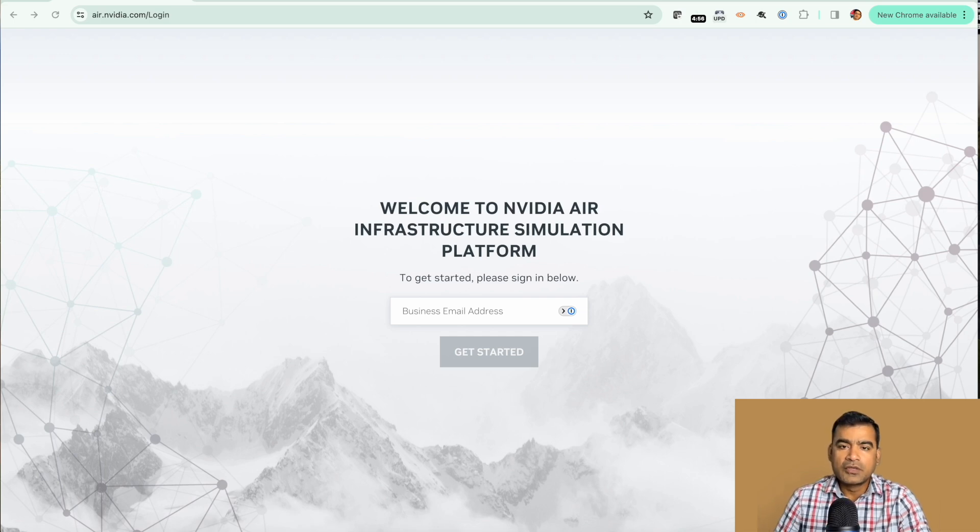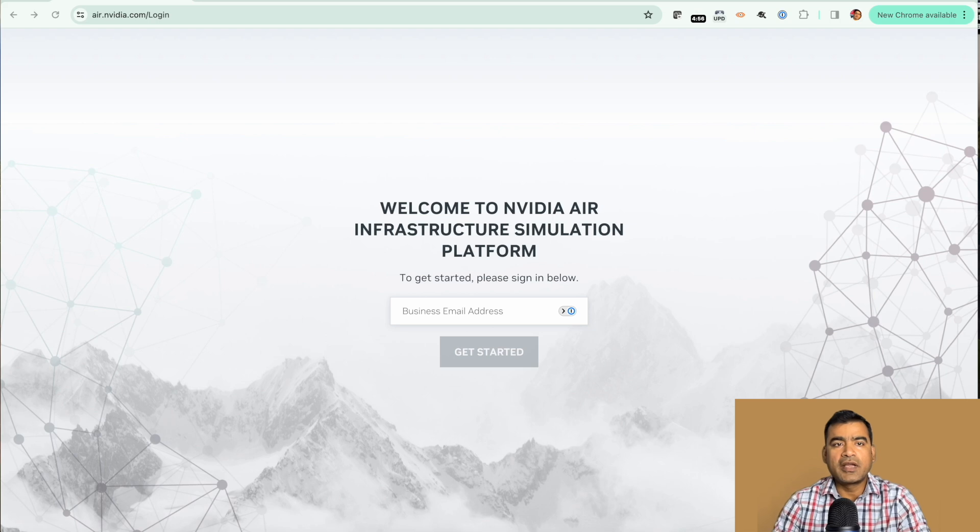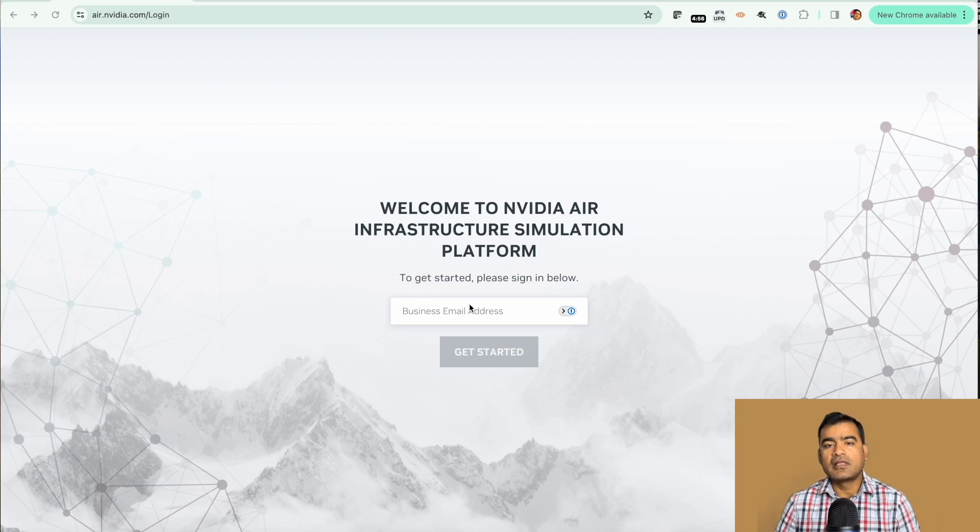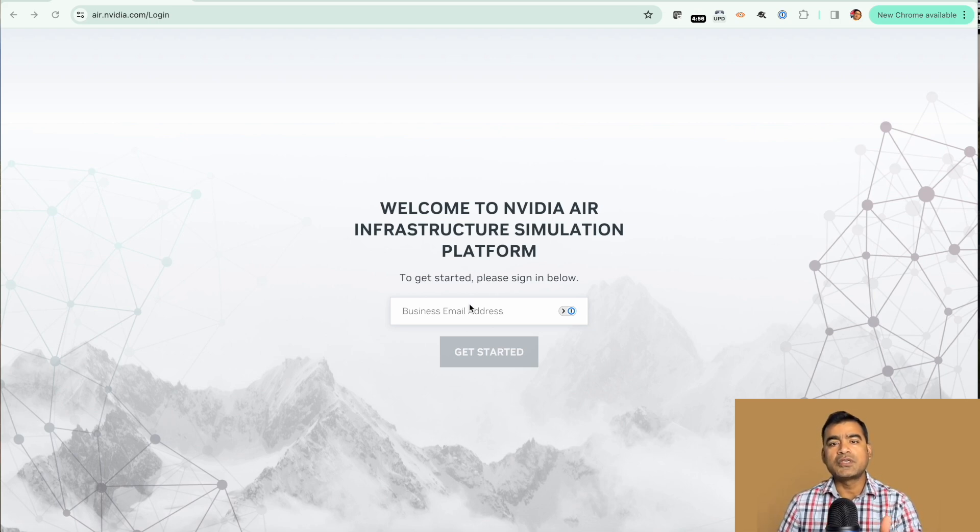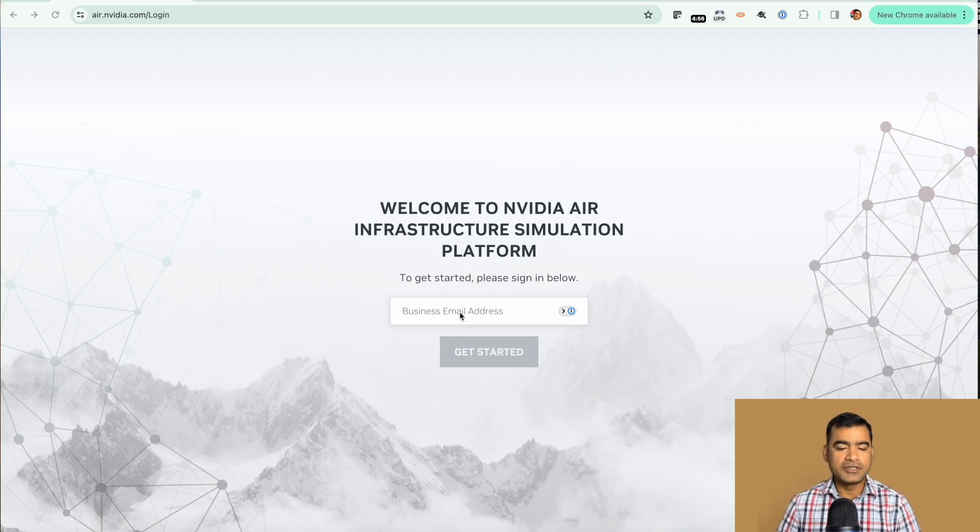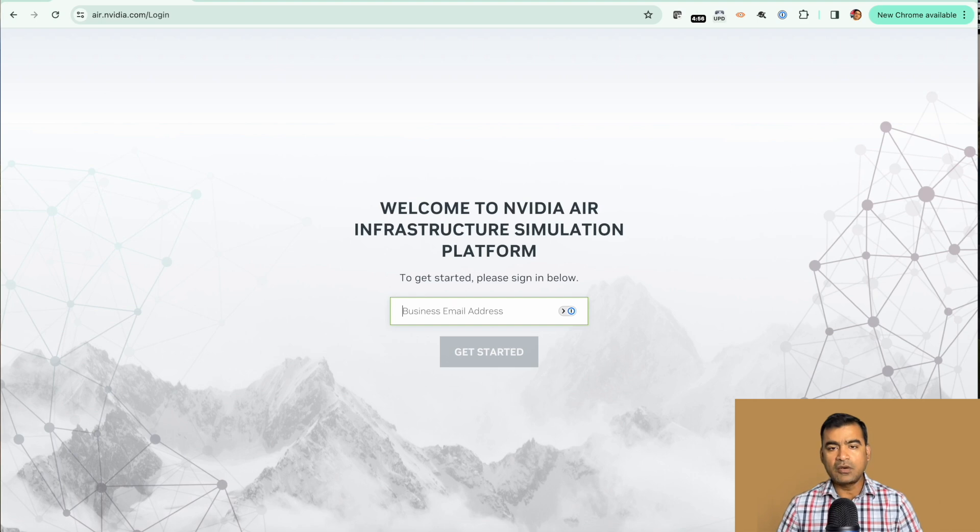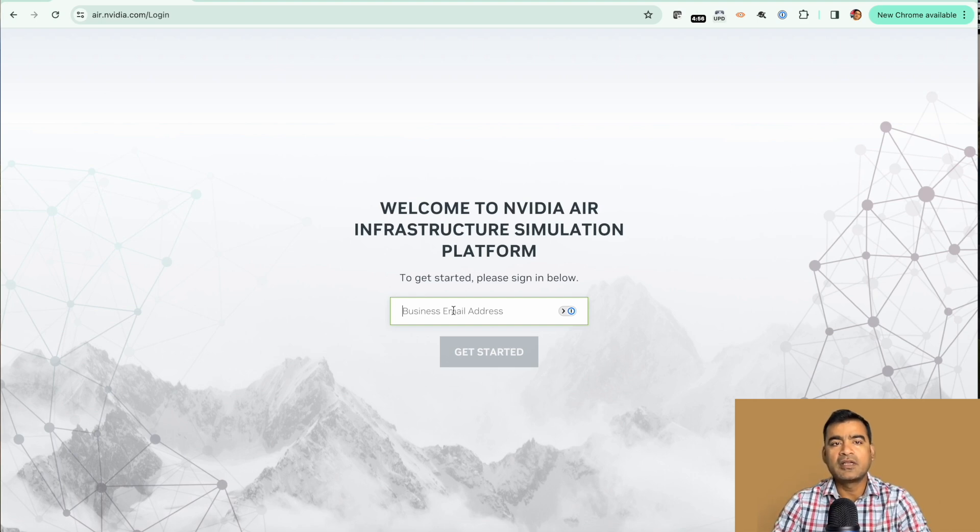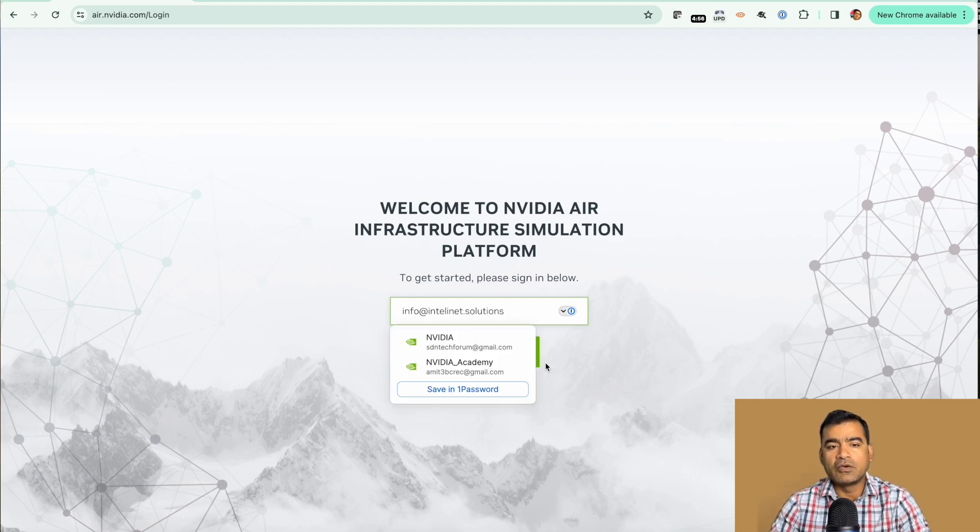To get started with NVIDIA AIR you can go to air.nvidia.com and then sign up using your business email or work email. Gmail based subscription is not allowed, so go ahead and put your work email.